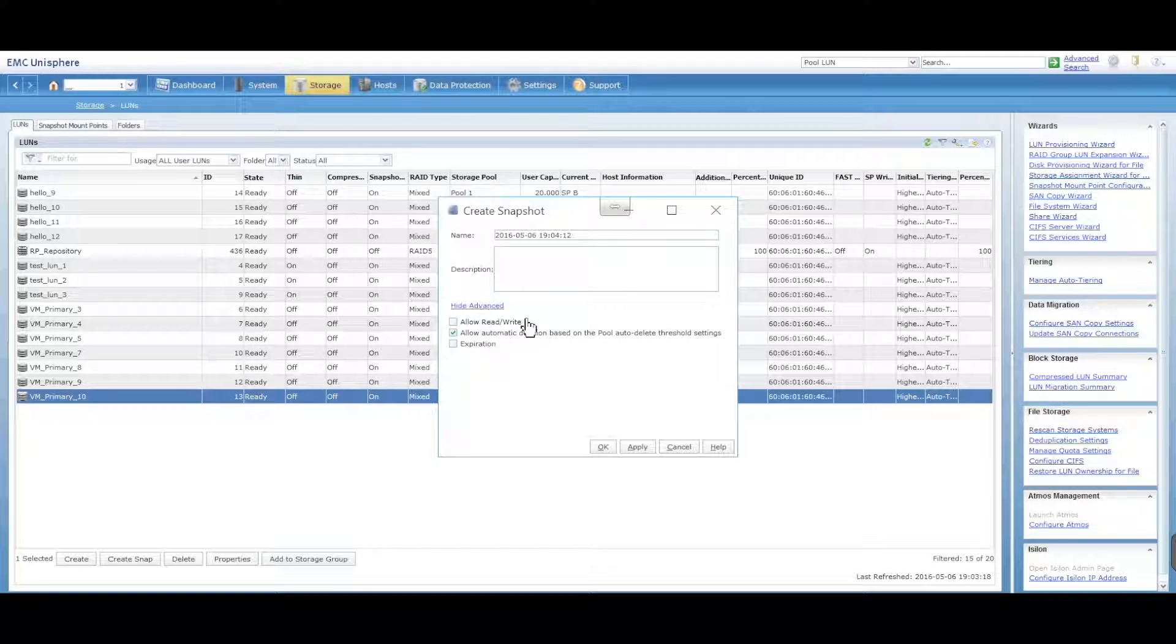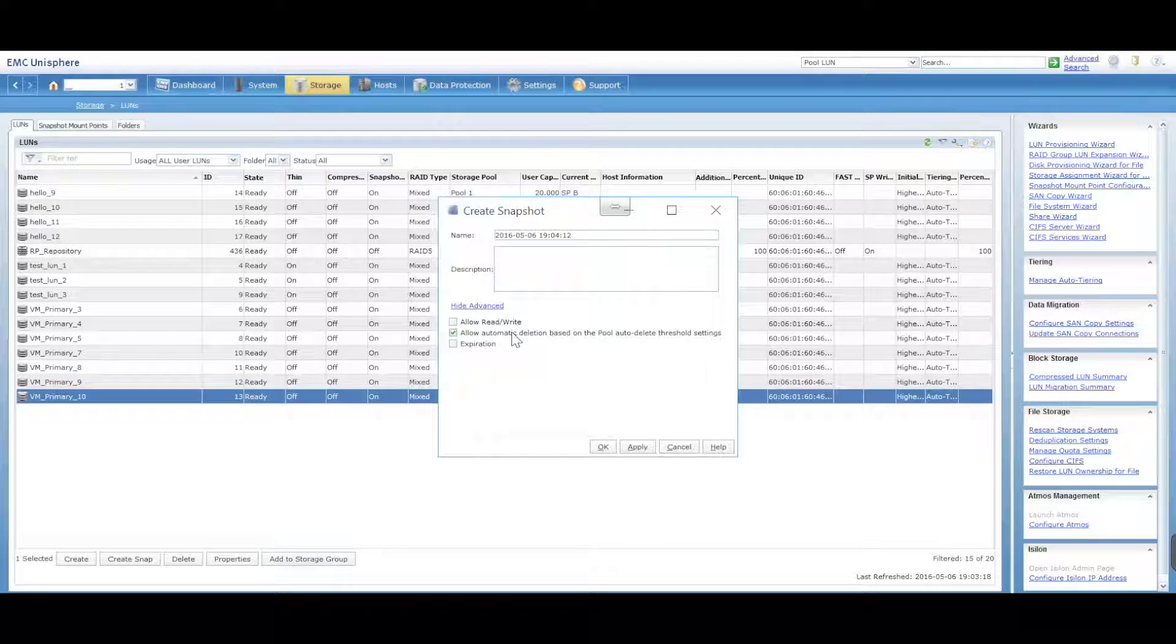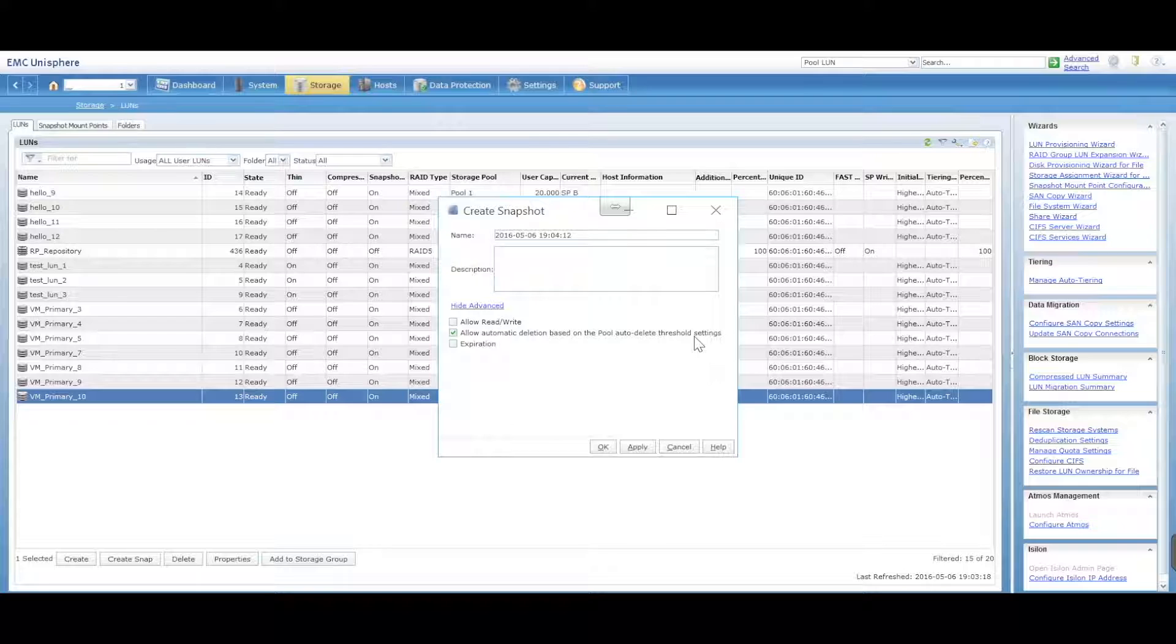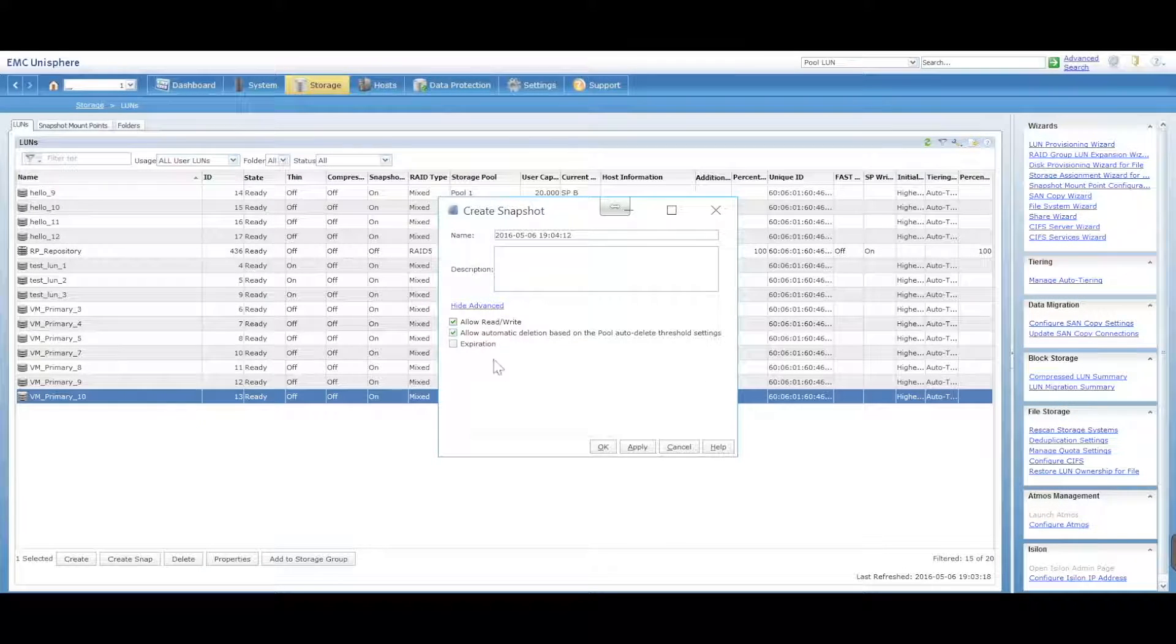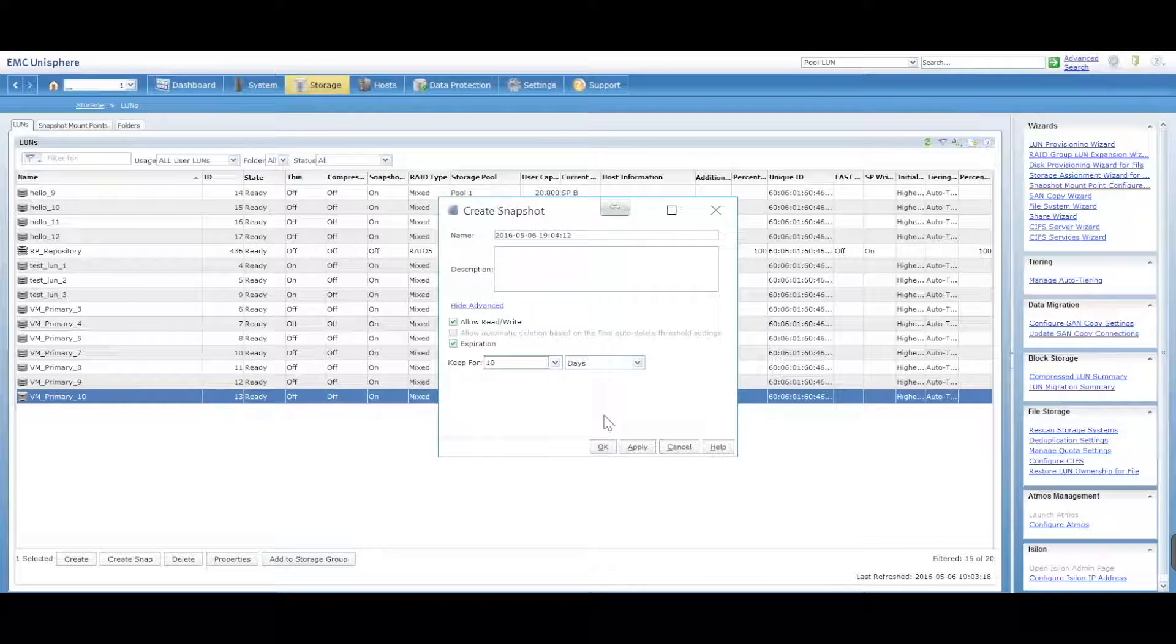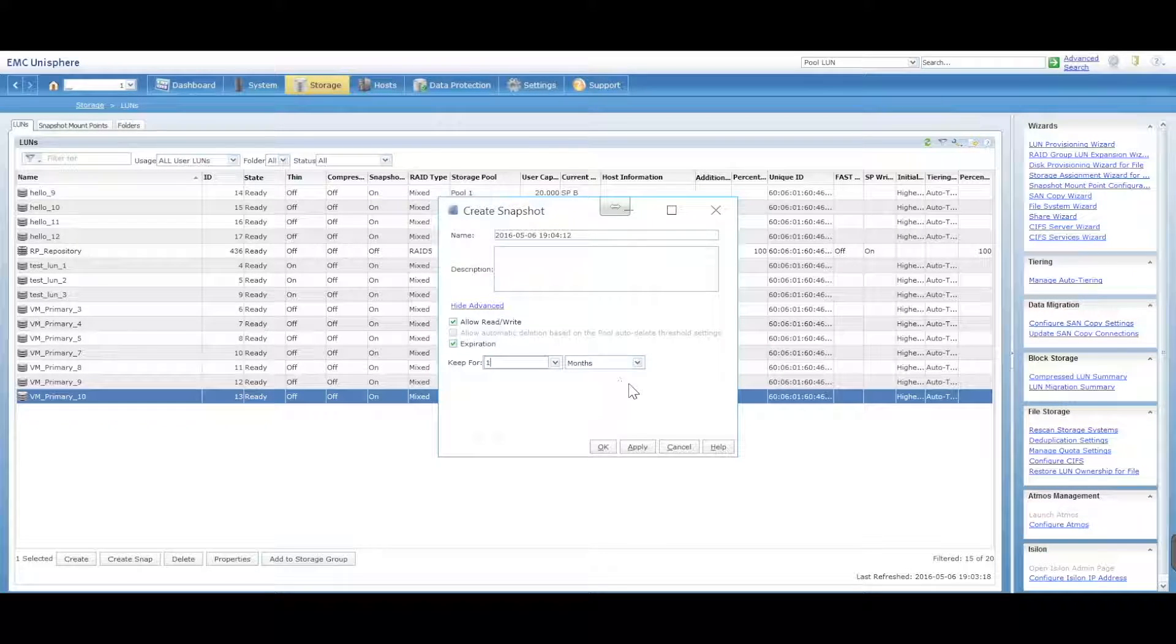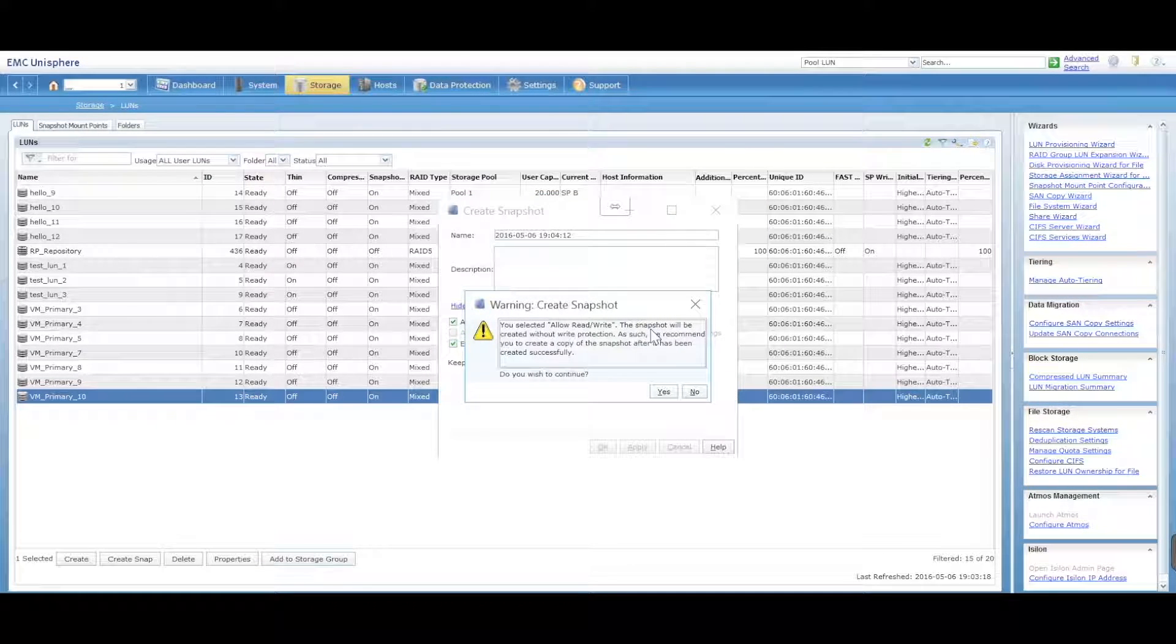Click on Show Advanced and you can have some further options. You can allow read and write on that LUN, allow the deletion automatically based on pool auto-delete threshold settings. So when you're creating a pool you can actually set LUNs to be deleted automatically, and you can also set an expiration. So we're going to say allow read and write, an expiration, and we want it to expire after one month.